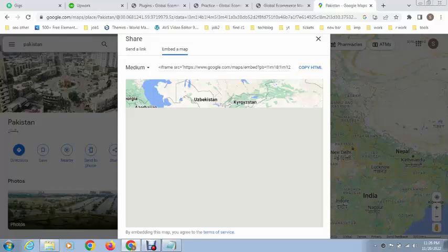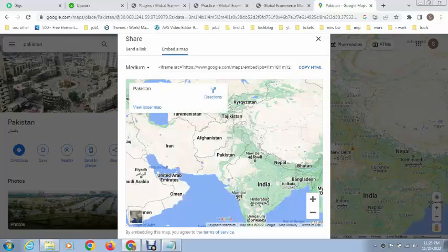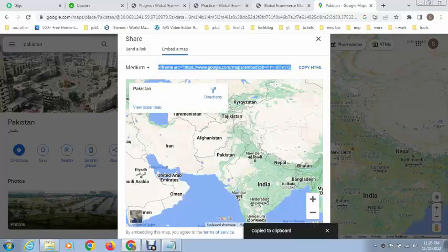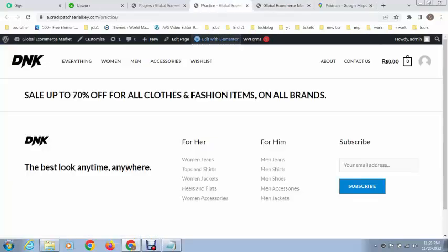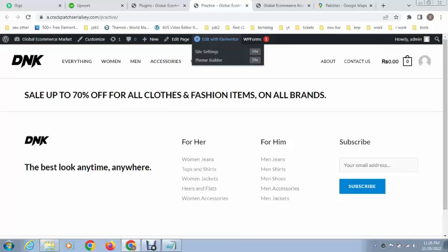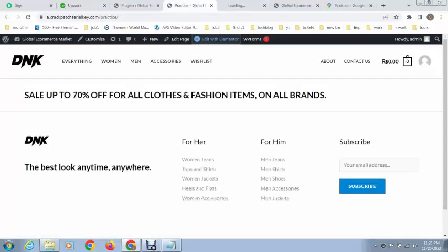Simply click on embed a map, just copy this code, and after that go to your WordPress website.